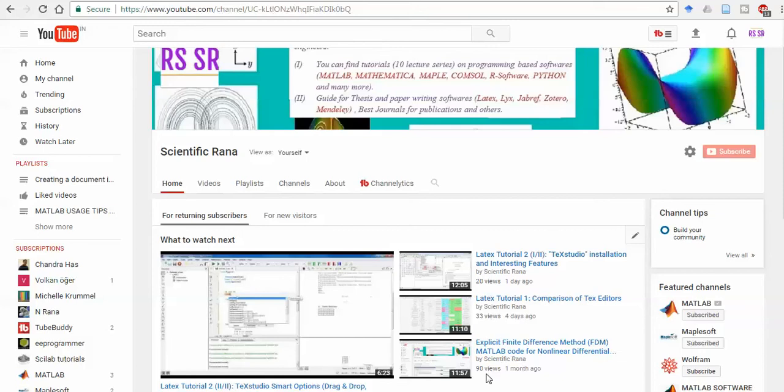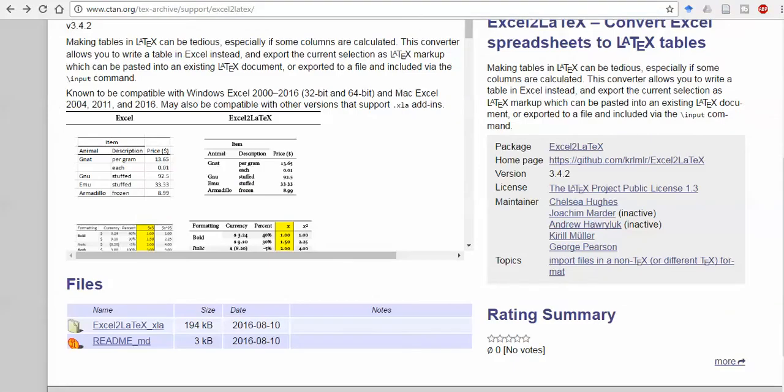How are you, this is Dr. Rana. In this video I am going to explain how you can transport your Excel data to LaTeX. The way is very simple. You can directly go to this website www.ctan.org and search for this